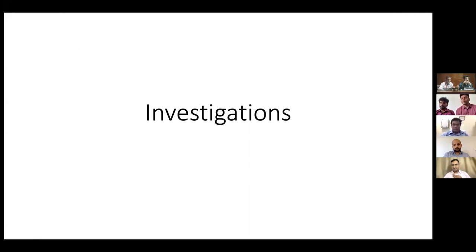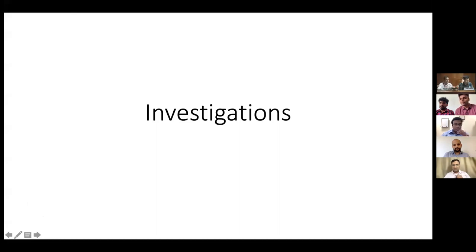Good morning everyone. My name is Gautam. I'll be discussing the investigation part of this case. I would like to have basic CBC, LFT, RFT, and serum amylase and lipase.